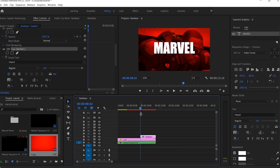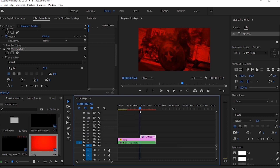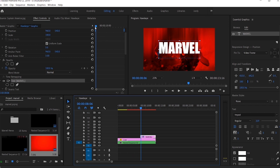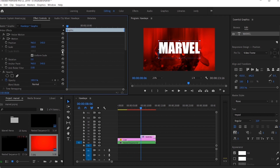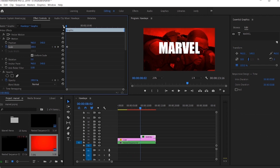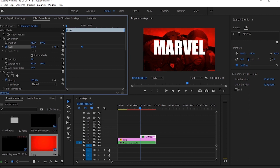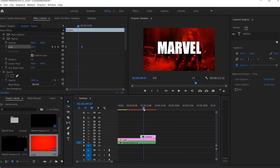You can increase the duration of the text as you want. Now we can make a small zoom out effect for the text. For this effect, add a scale keyframe at the first frame of the Marvel text and also another keyframe after a few frames. Go to the first keyframe and increase the scale a bit. Now your zoom out effect is ready.